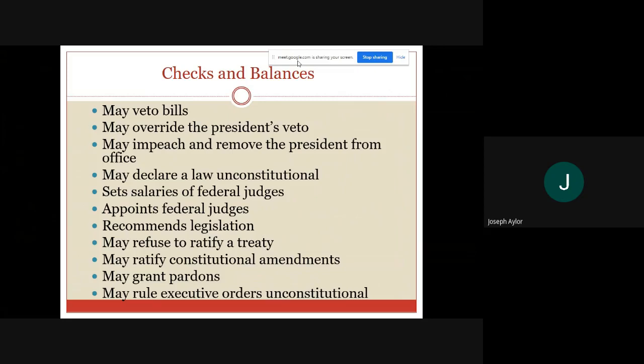One of the most famous pardons was the pardon of Richard Nixon — there were no criminal charges and no additional investigation into Nixon's actions during Watergate; the situation was just done and wiped clean. The last power is 'may rule executive orders unconstitutional,' which again is the judicial branch. This is a basic but good practice for understanding what checks and balances and specific powers belong to each branch. We will go into these more as we get into Unit 2.